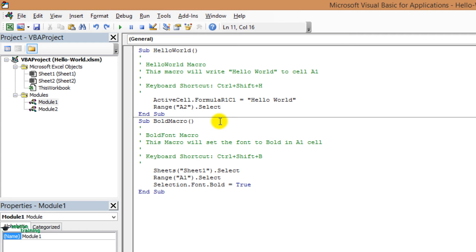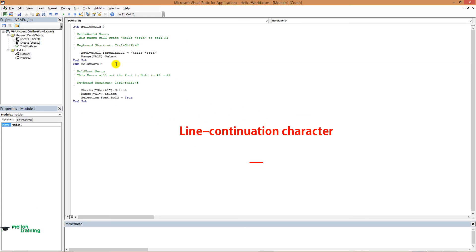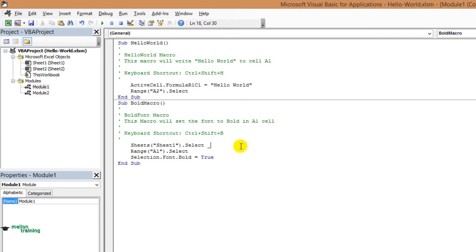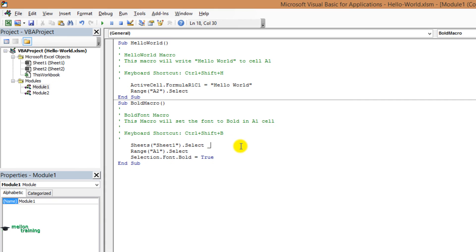If a single line of VBA code is long enough, then you can use the line continuation character to break up lengthy lines of code. To continue a single line of code, also known as a statement, from one line to the next, end the first line with a space followed by an underscore.